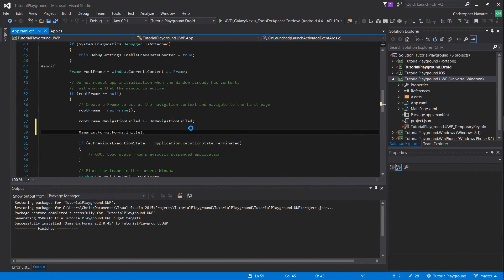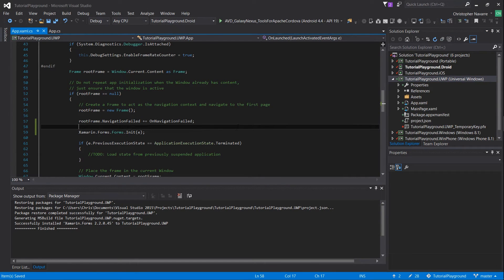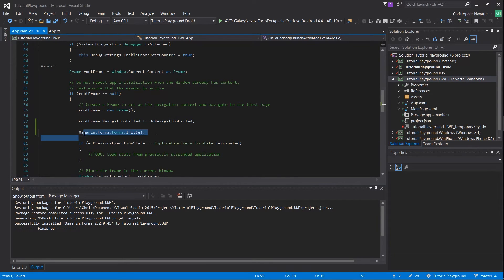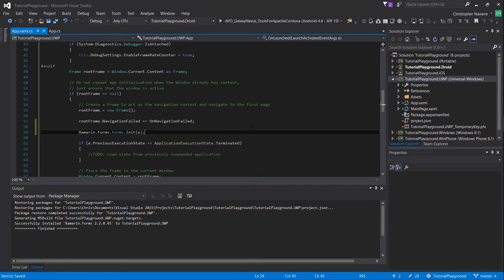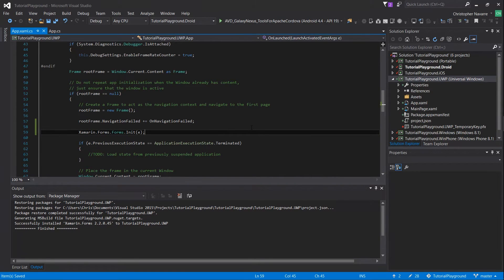Next in the app.xaml.cs for the UWP version of your app, find where it says rootframe.navigation failed and under that port xamarin.forms.forms.init and e as the argument.